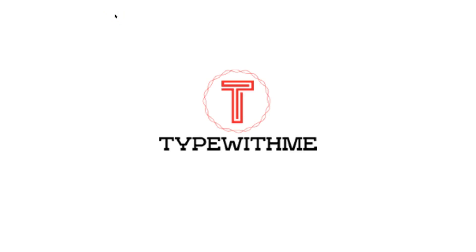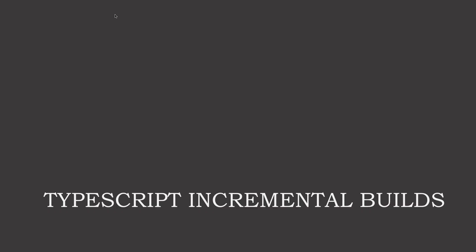Hi and welcome to type with me. In this episode we will see how we can handle TypeScript with incremental builds to make our builds faster.